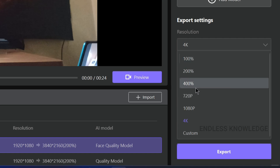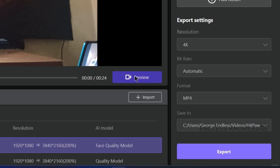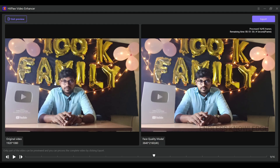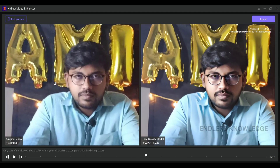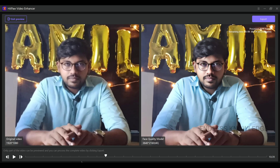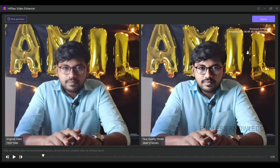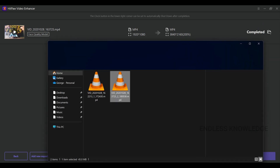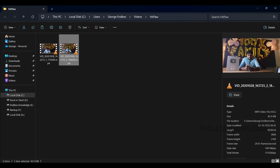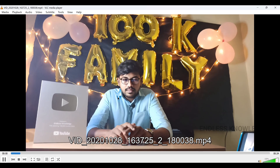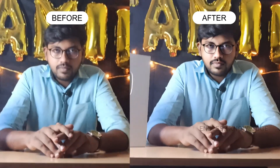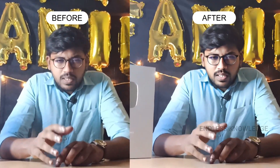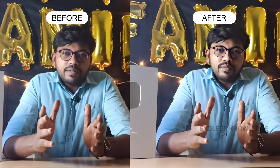As usual, we can maintain the 4K and export along the preview path. If we zoom in, we can see the quality improvement, especially in faces. We can export the final result and compare the before and after results.